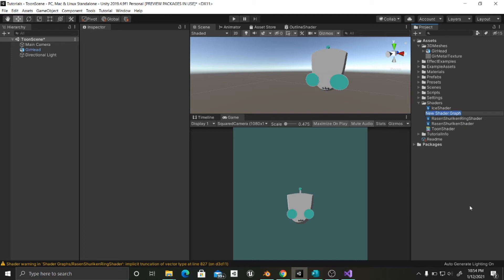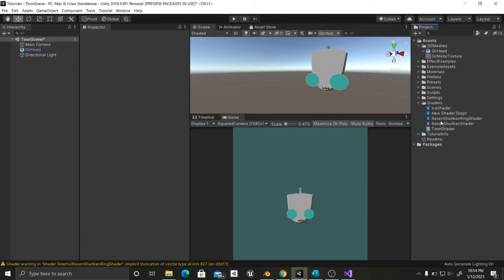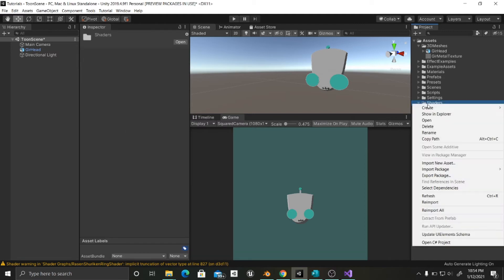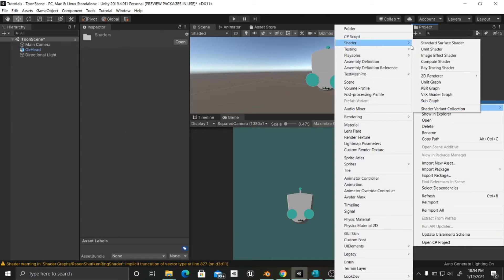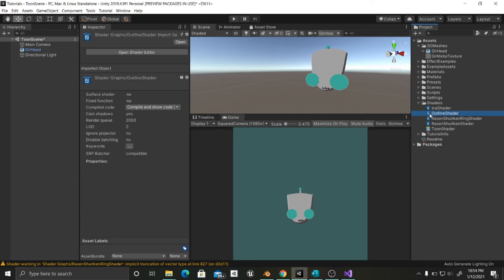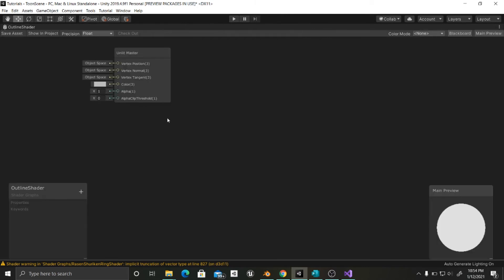Before I create this I'm going to erase this just in case so that I can change the name, because sometimes I have some problems changing the name. Unlit graph as I told you, and this is going to be called Outline. We're going to double click it and inside here we're going to maximize this so we can see it.